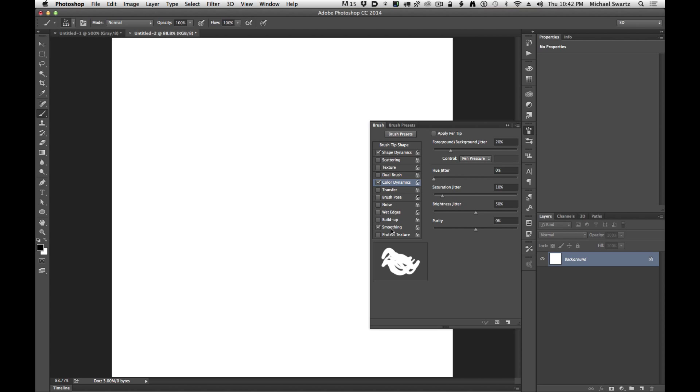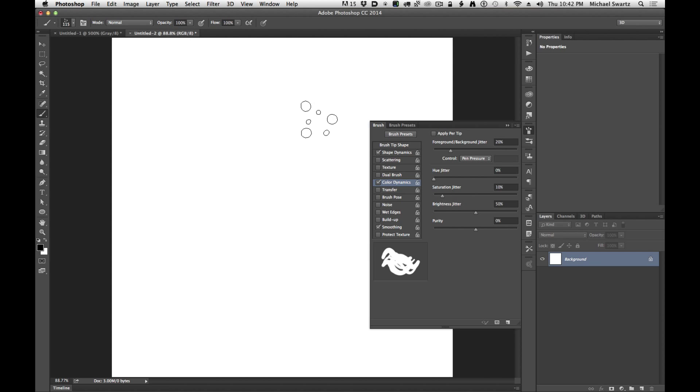And then smoothing can be helpful too. It can add a nice smooth edge to the brush that you're drawing.